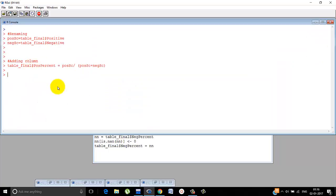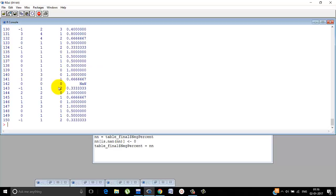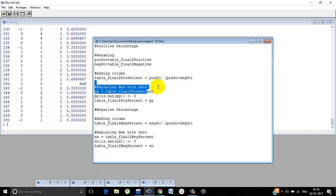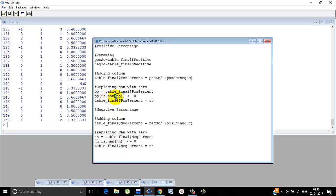The problem that arises is there will be some cases in which the total is zero. Then positive score will be divided by zero. That will cause NaN, not a number. Like this case NaN. So just replace NaN with zeros. The positive percentage is zero. That's what it means basically. So just replace it like this.